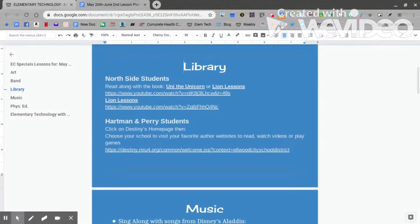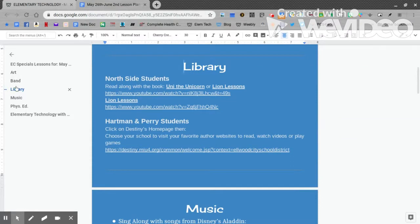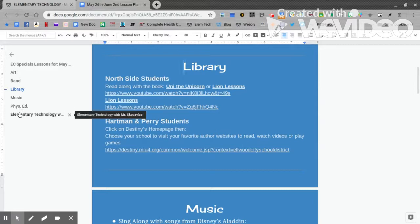On this page you'll see lessons from Art, Band, Library, Music, Phys Ed, STEAM, and also mine, Elementary Technology with Mr. Scotchulus. Let's click on it or scroll down.